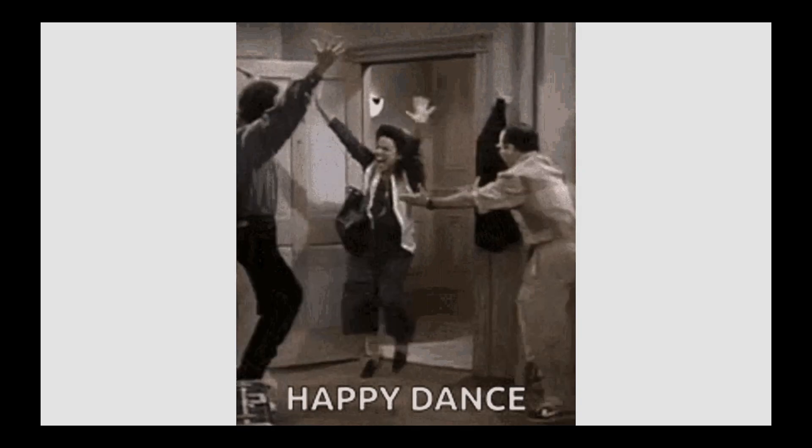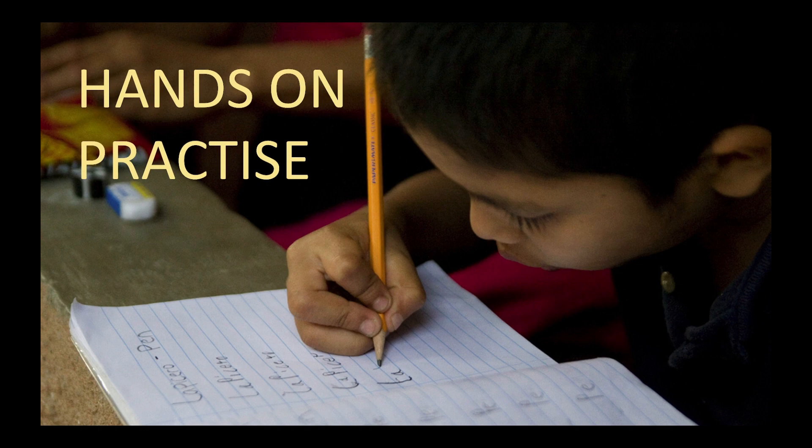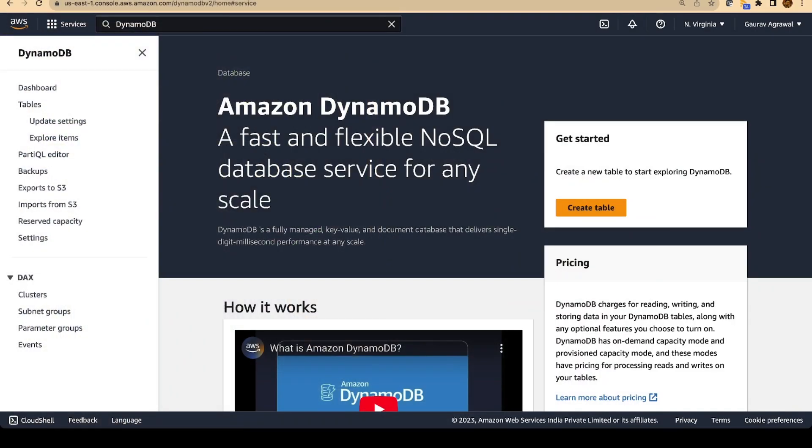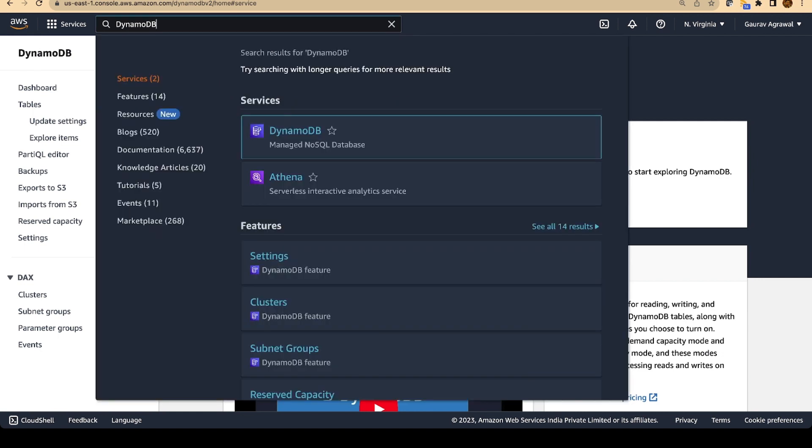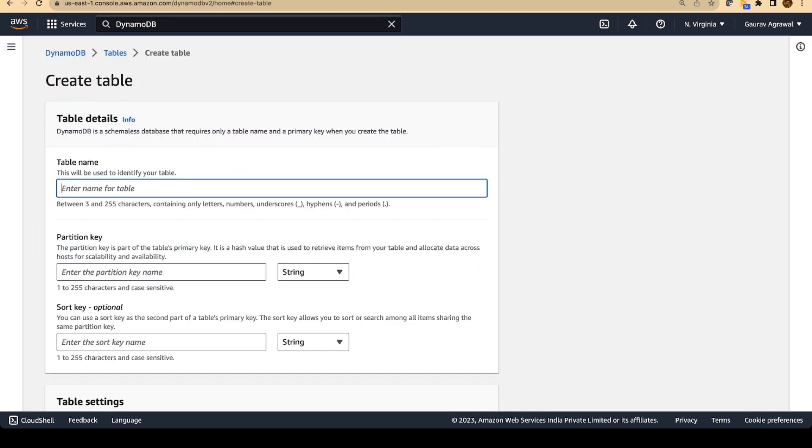Let's move on and do a hands-on session on these services and get a better understanding on how to actually use them. Let's create a DynamoDB table first. In the AWS console, in the search bar, type DynamoDB and you will reach this dashboard. On this dashboard, you will see a create table button.